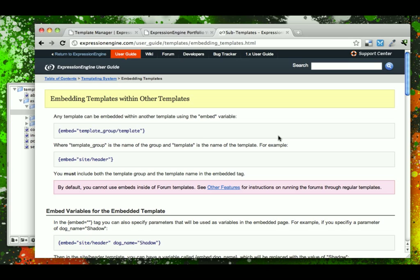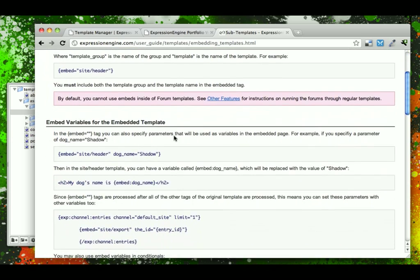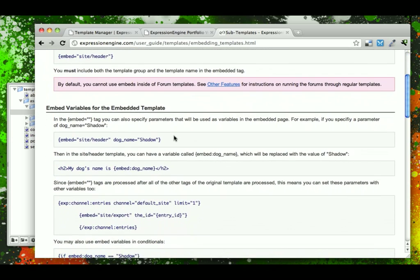A cool feature that Expression Engine templates have is something called embedded variables or embedded template variables.